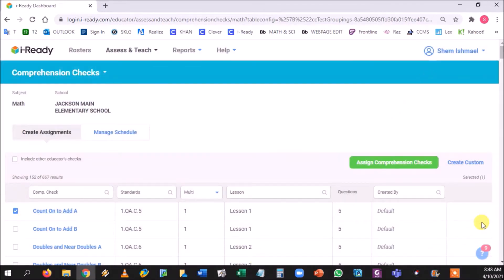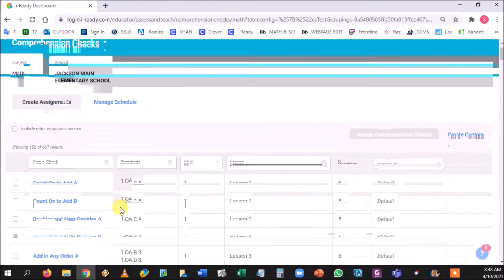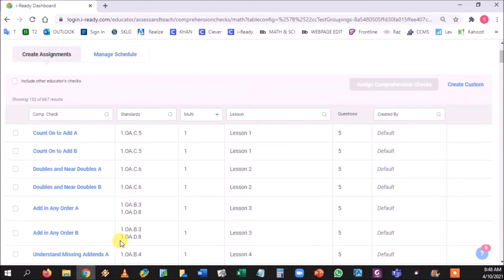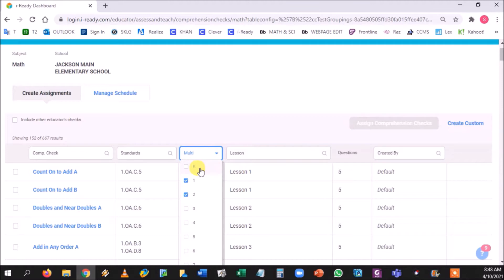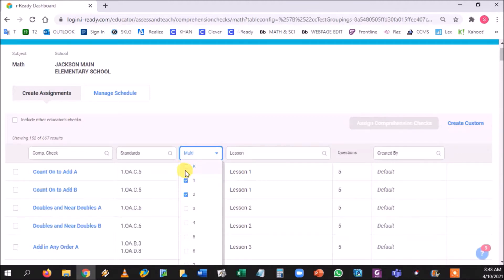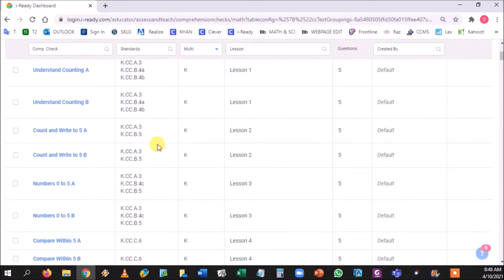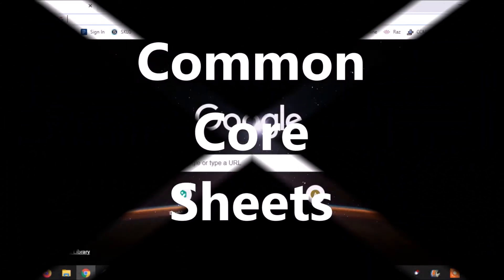You would press the check button on the side and then you would go to assign comprehension checks. Again, this is a pilot program for the first and second grade. If we are in a new year and the whole district adopts this, this would be very helpful for all grades, but currently it is only for grades one and two. You could even use kindergarten to supplement information.